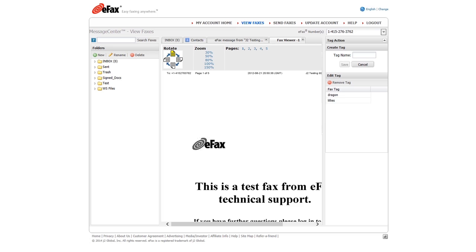To view faxes received by another fax number on your account, select that number from the eFax numbers drop-down list at the top of the message center page.